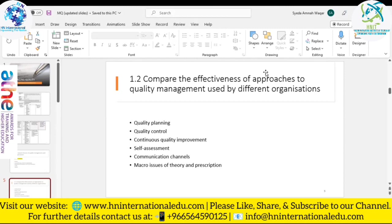Continuous quality improvement — TQM — is an ongoing effort to improve all elements of an organization: processes, tools, products, and services, all simultaneously. Sometimes improvements are big and sometimes small, but what's most important is that they are frequent. Companies that excel at continuous improvement start with the belief that success comes from innovating how they do what they do and engaging all employees.